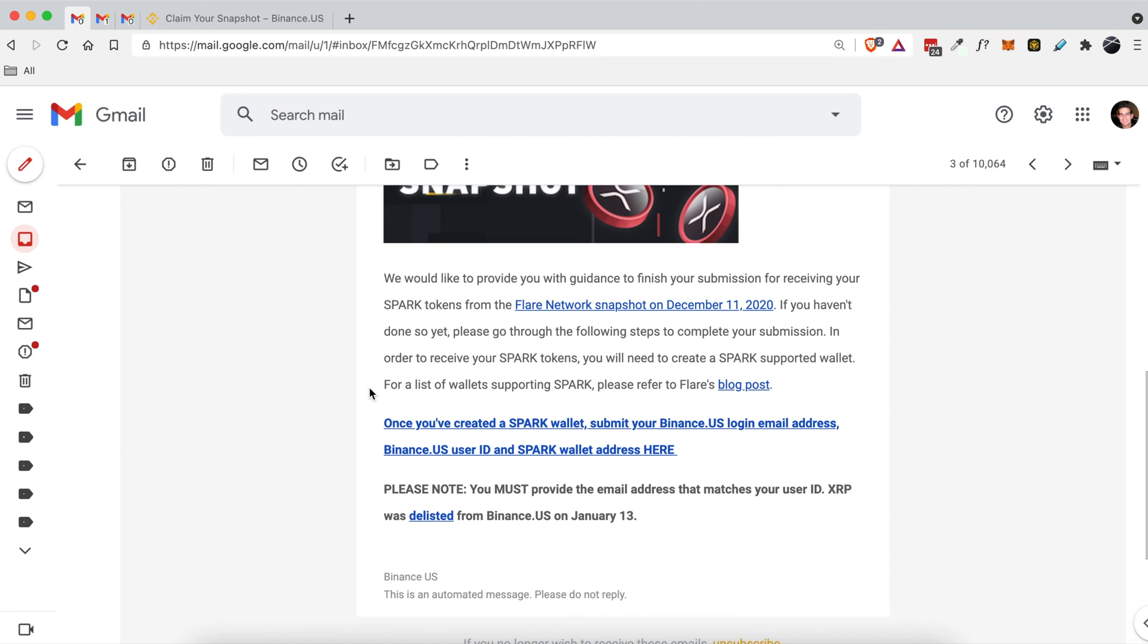I'll show you if you did get an email like this, how to actually get these Spark tokens that it says you can receive if you did own XRP back in December of 2020. We're just going to figure this out together because I really have no idea what this even means or what Spark even is.